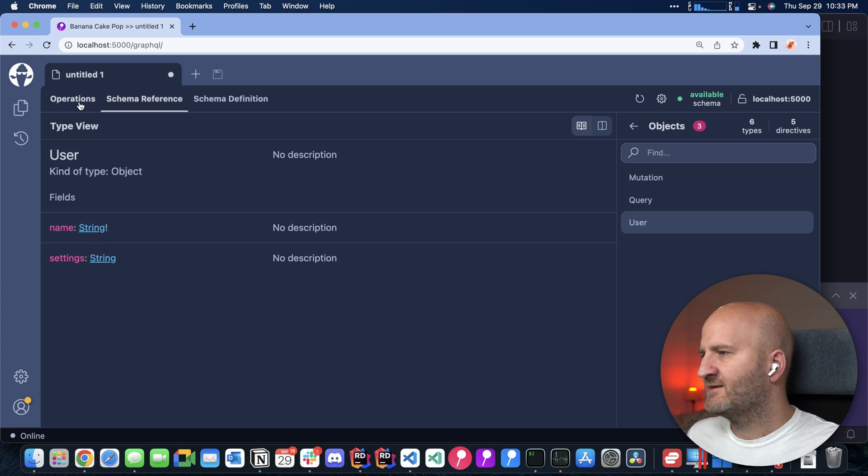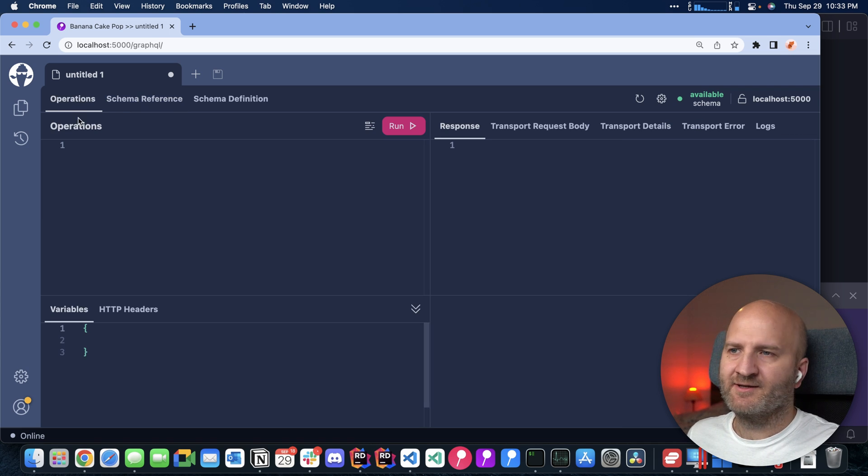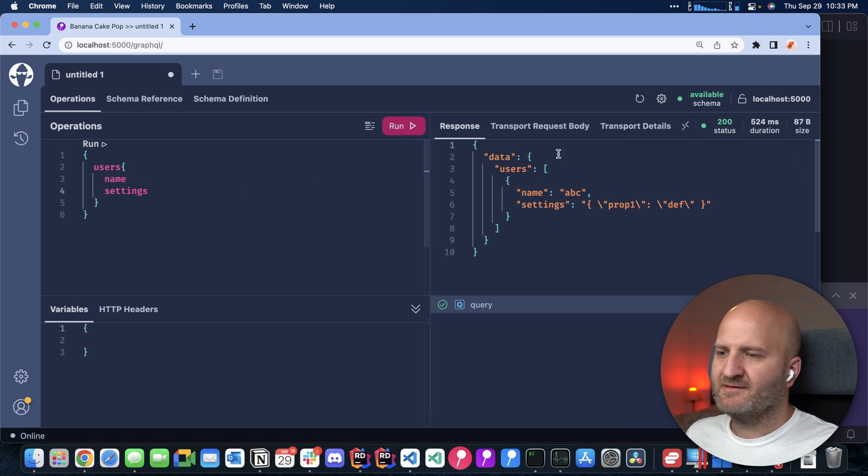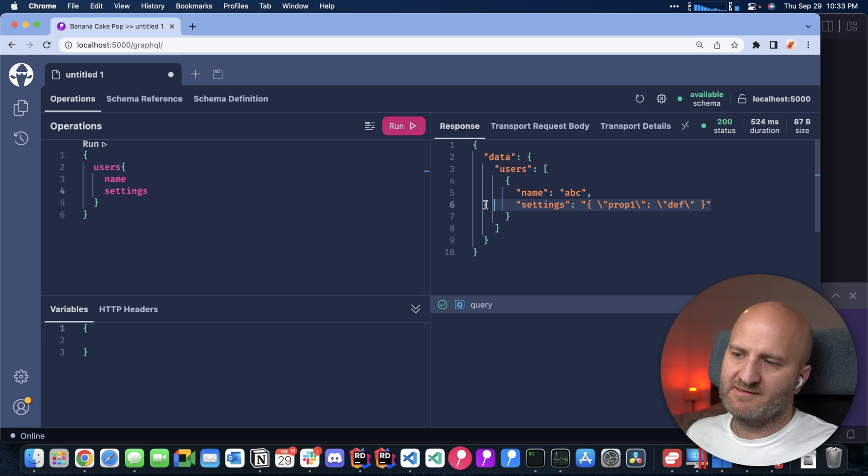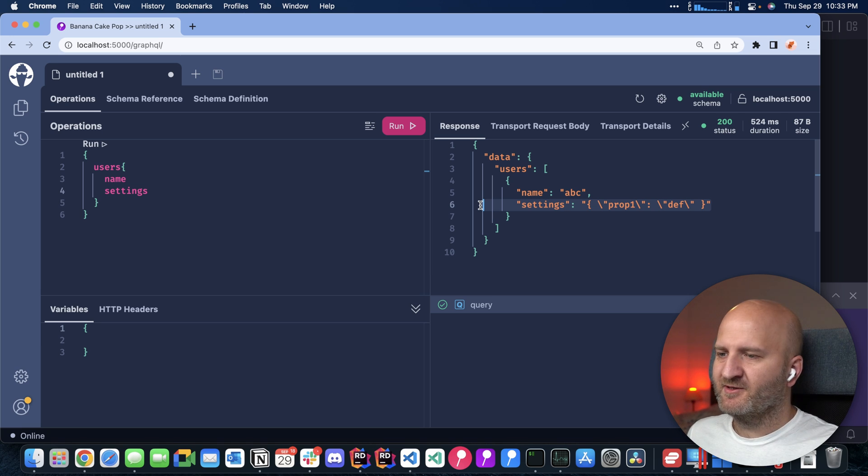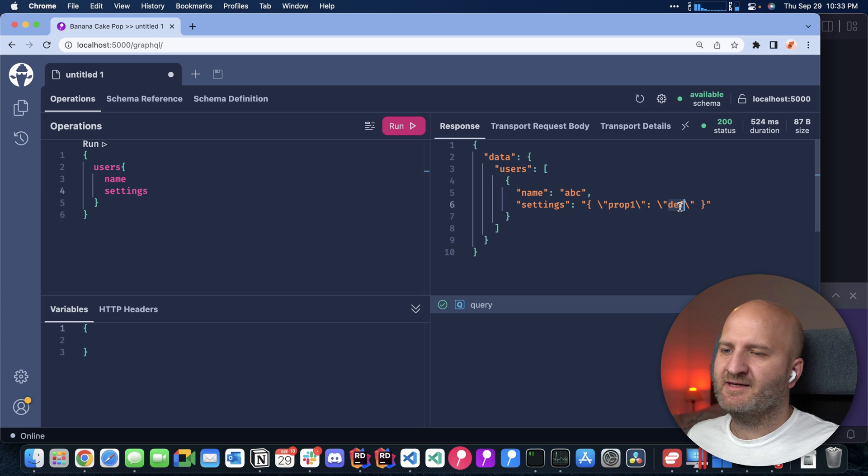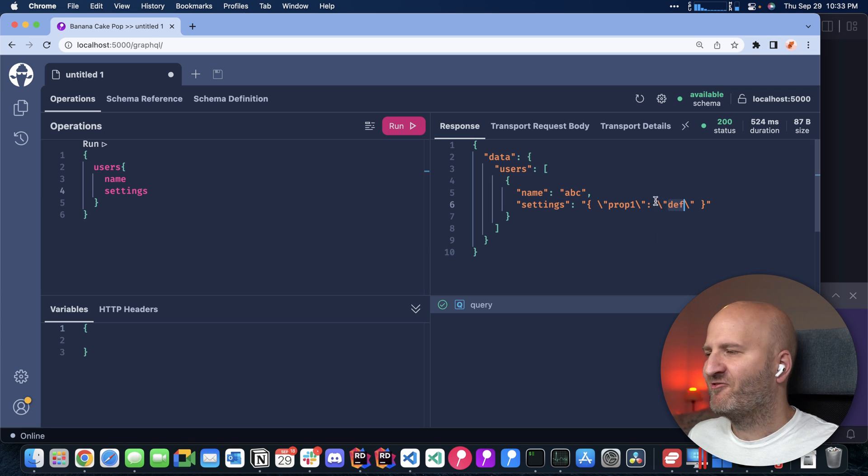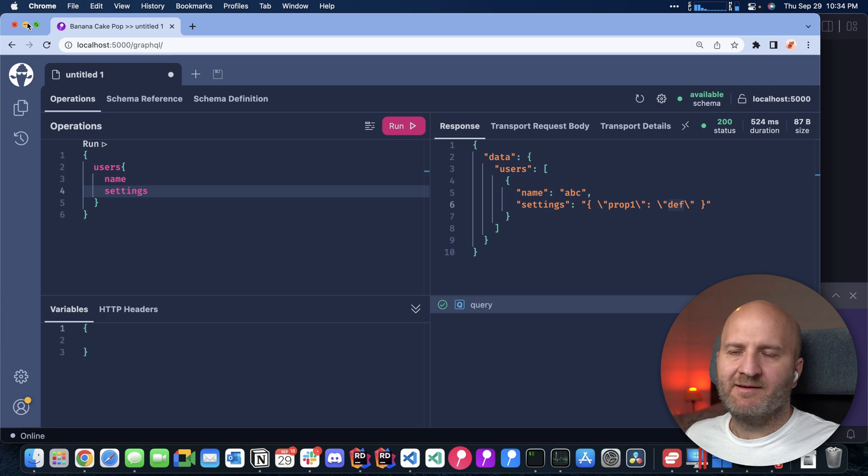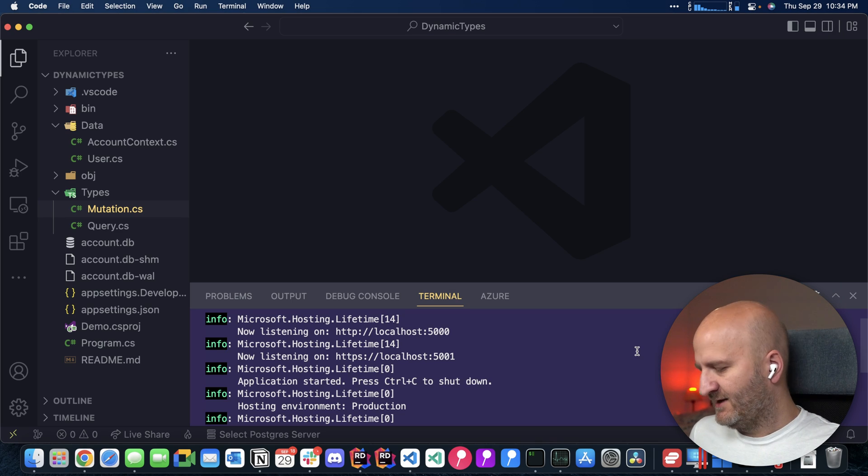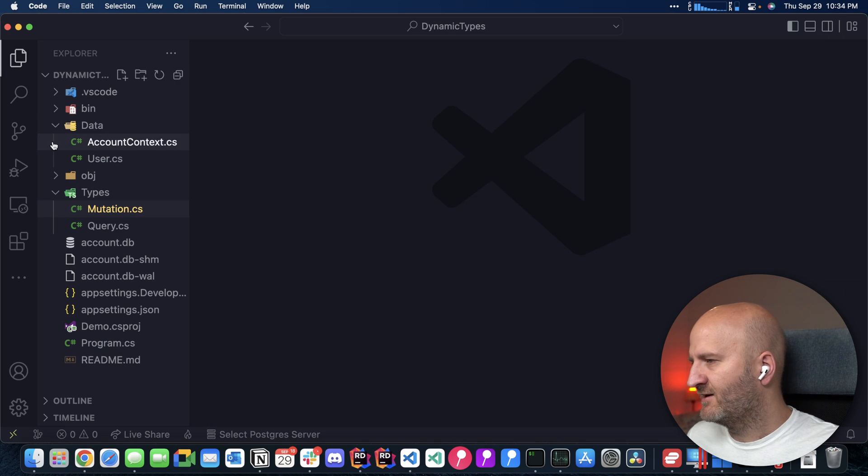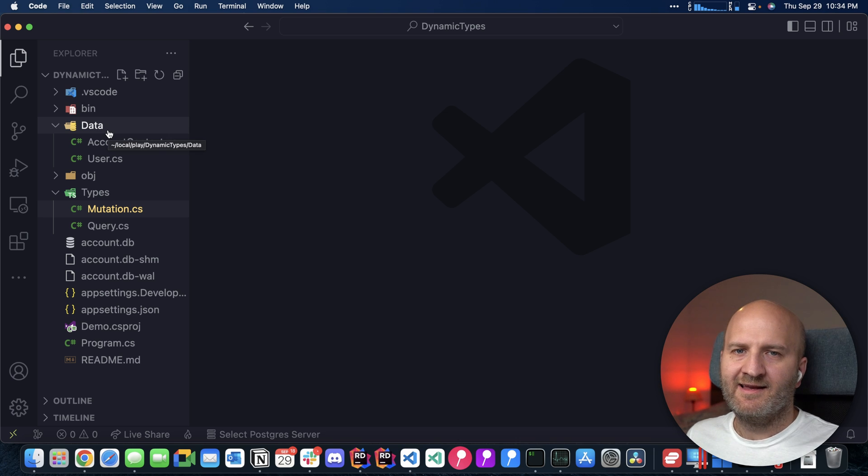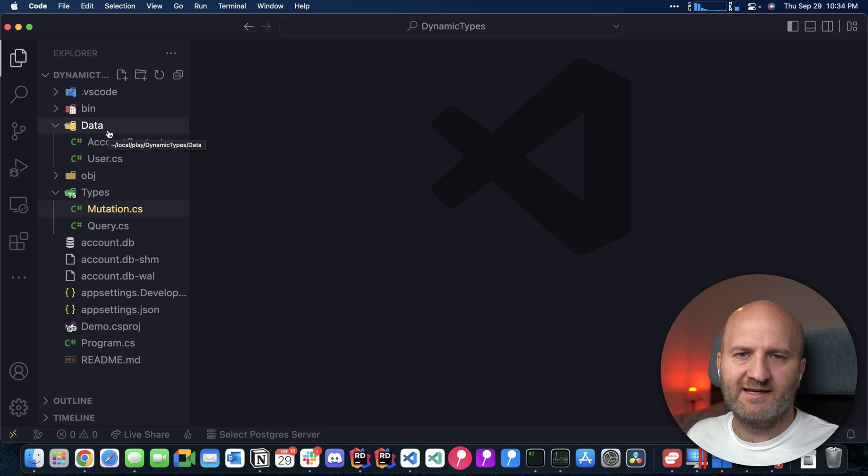And then let's have a look at the schema. You can see here's our user list and you can see here's our settings and it's a string. And if we query that, then we can see that it is a JSON string at the moment. And this JSON string at the moment has a single property and that has a value DEF. Let's go back to our server and let's make that better. Let's kill the process here so we can easily restart it in a second.